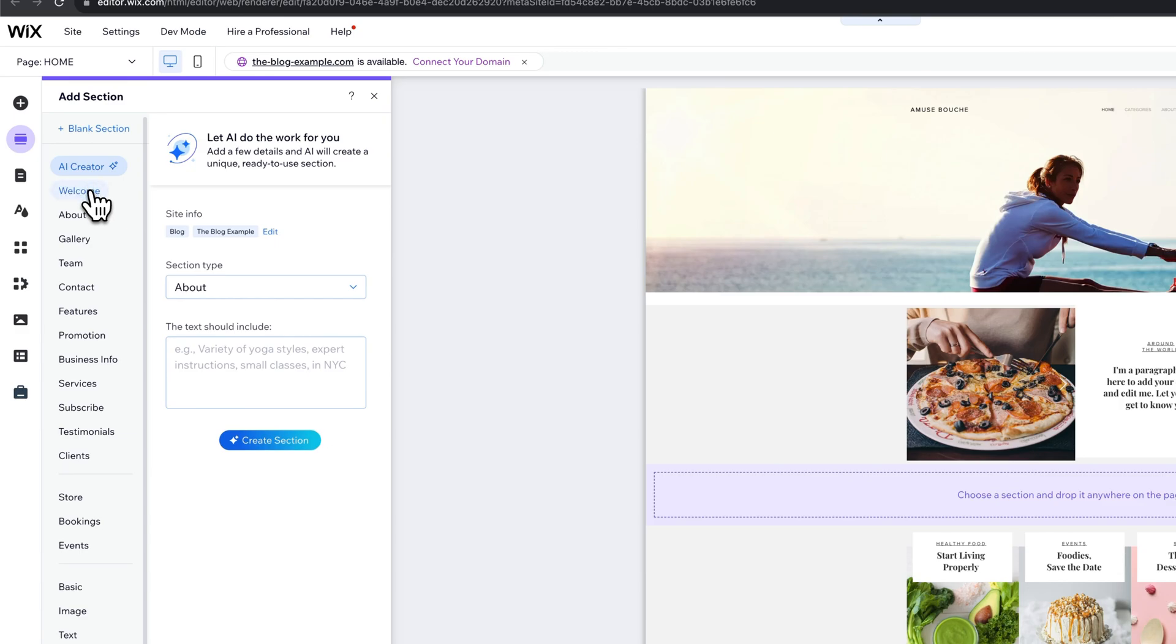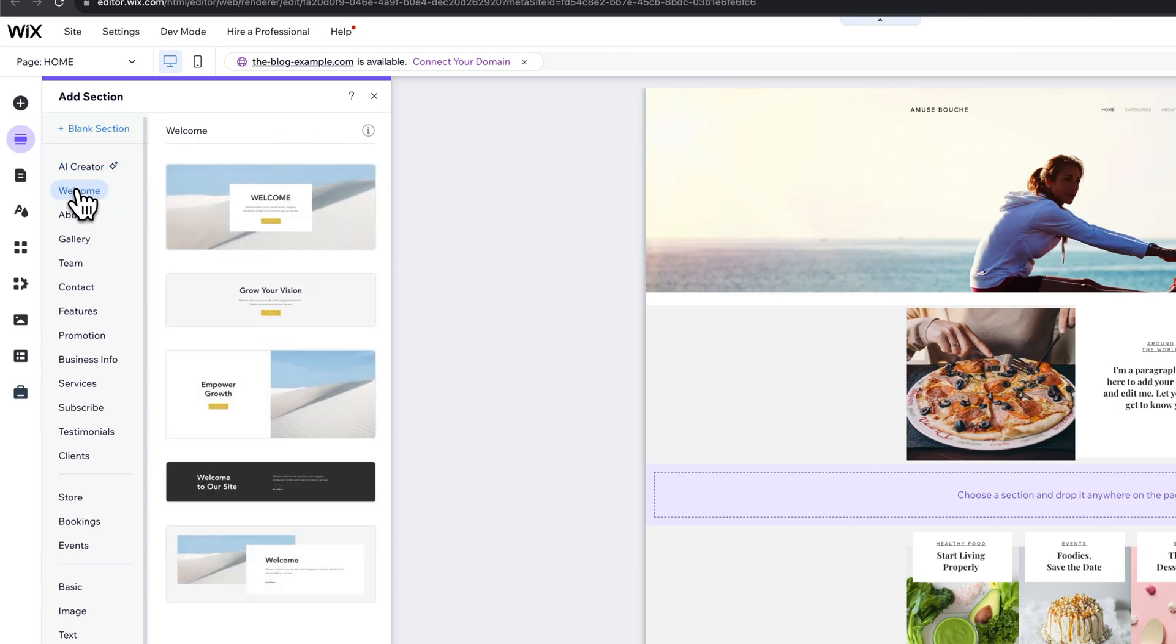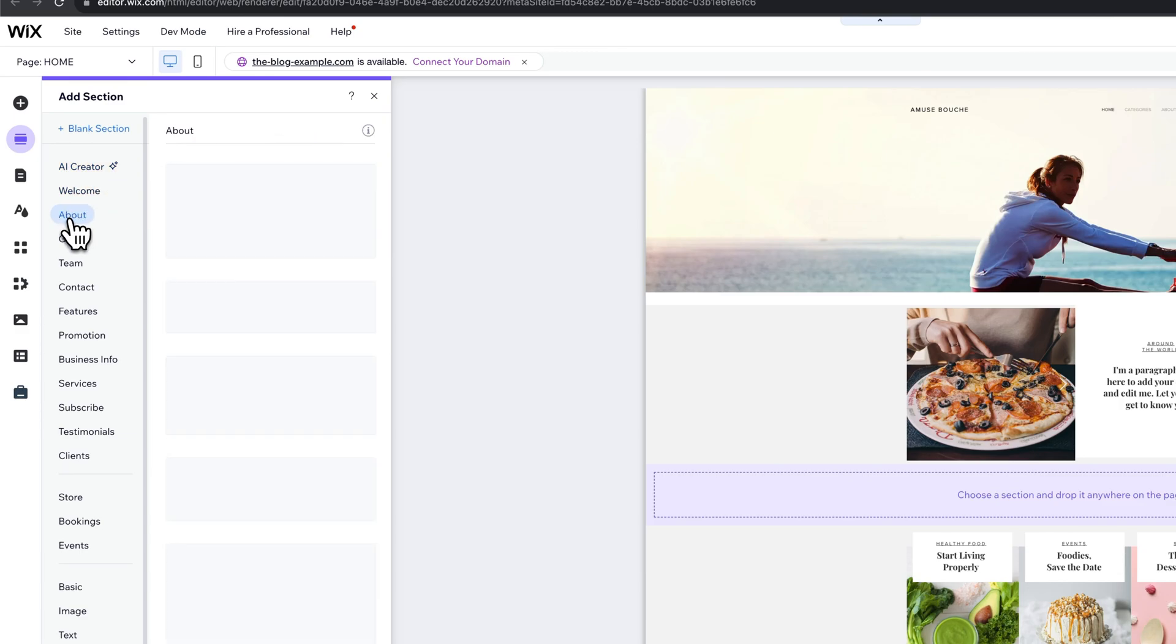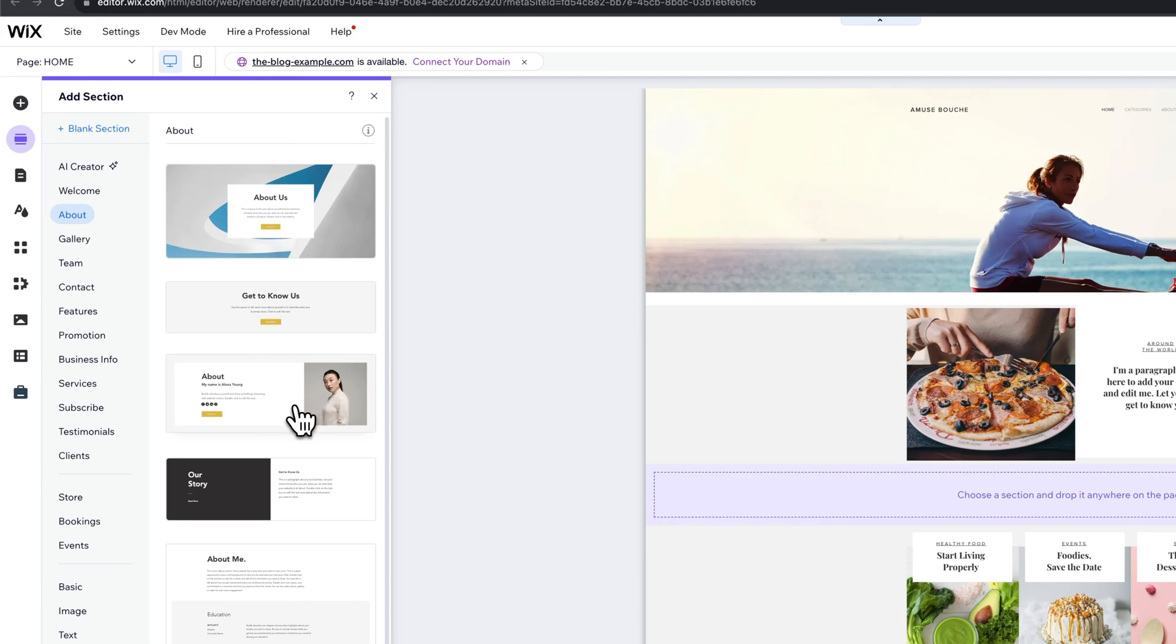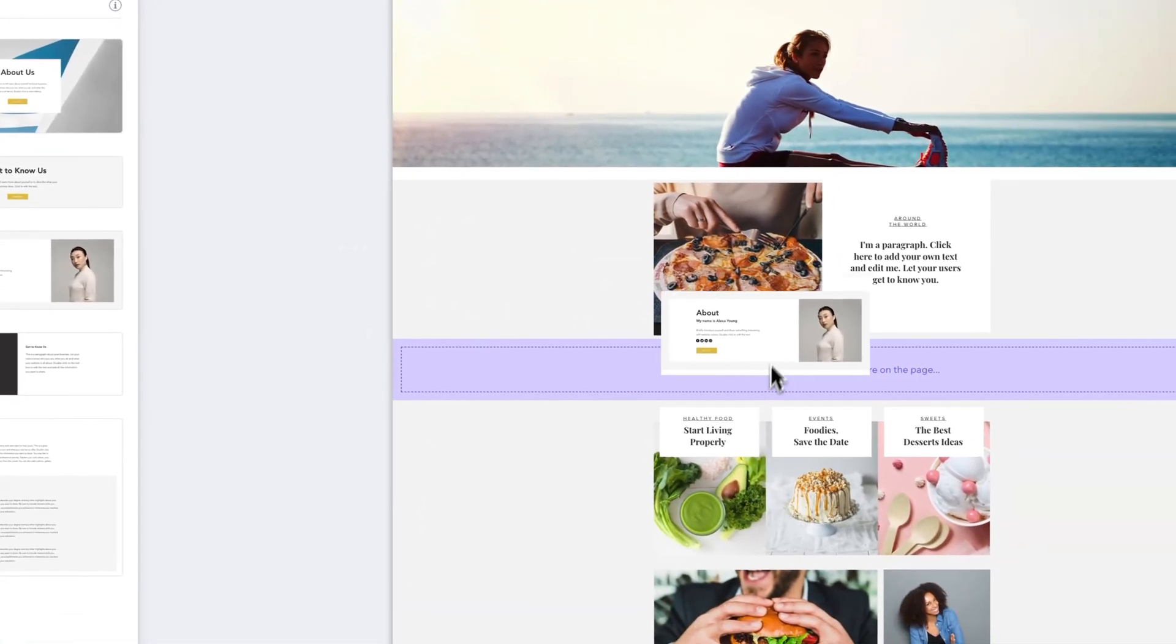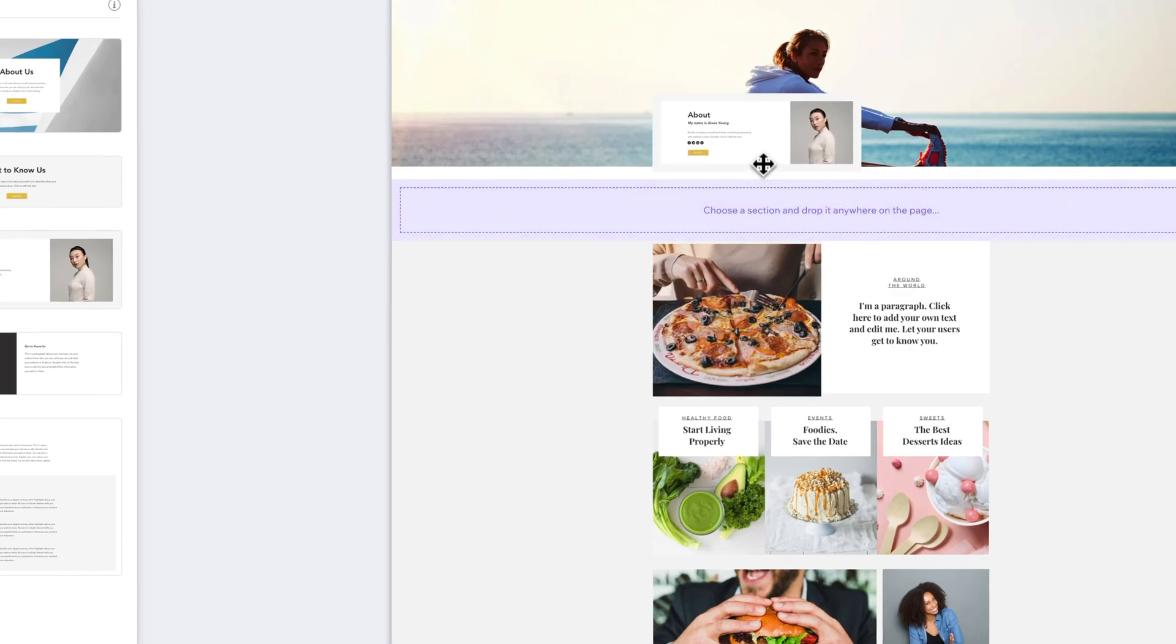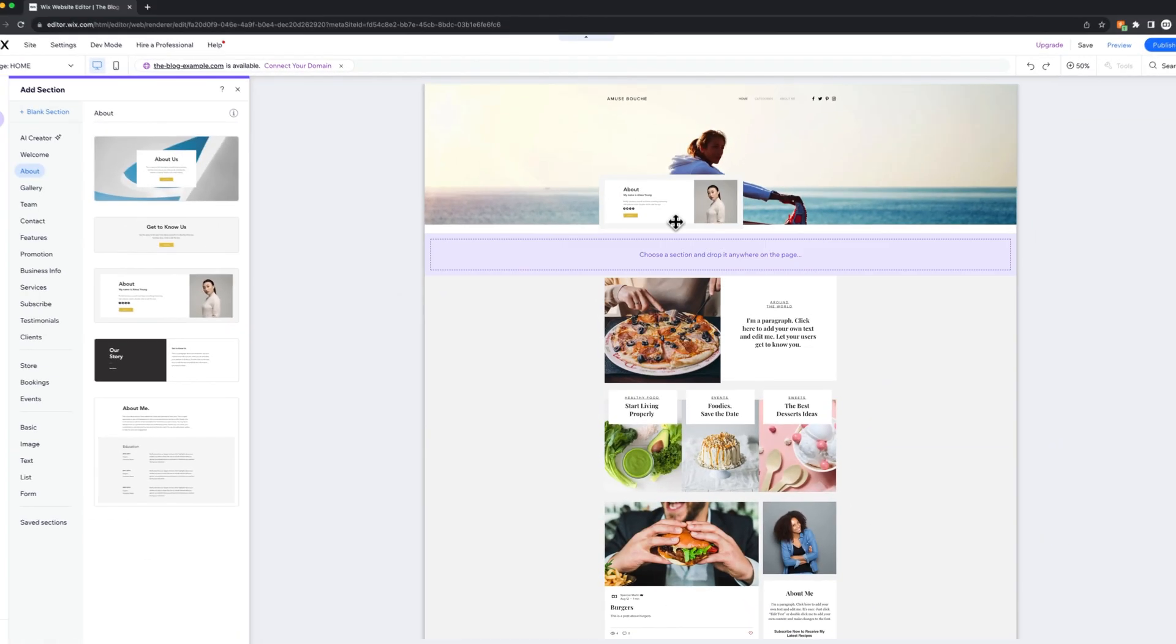And then you also have basic sections like a welcome section or maybe even an about section. You can see how they insert different layouts with images. Let's go ahead and put in this about section right here. We can simply click and drag it to place it into any spot here on our site.